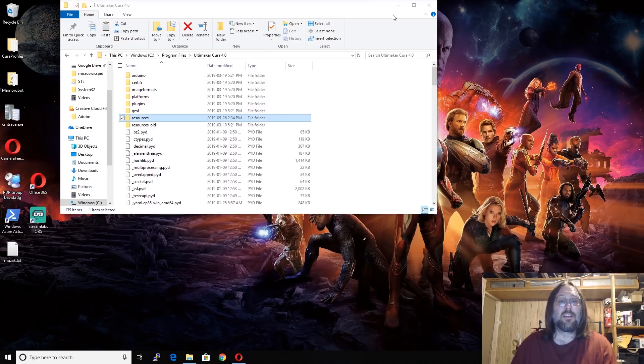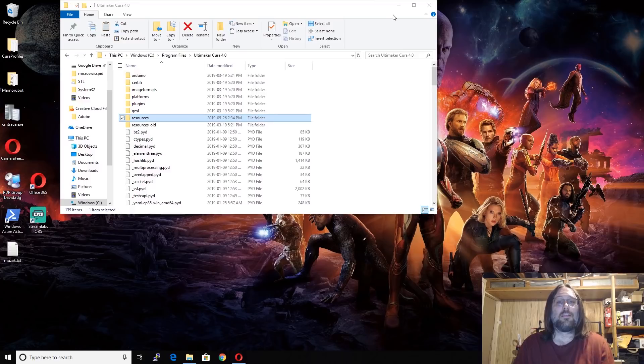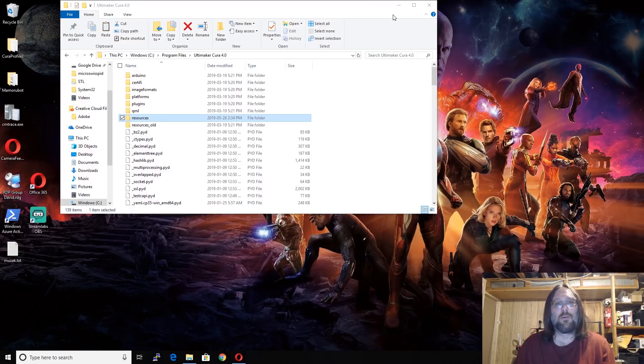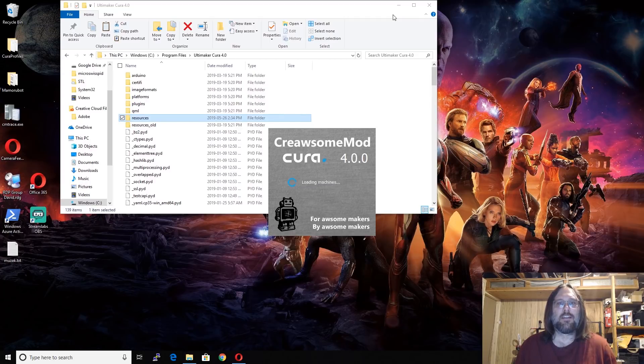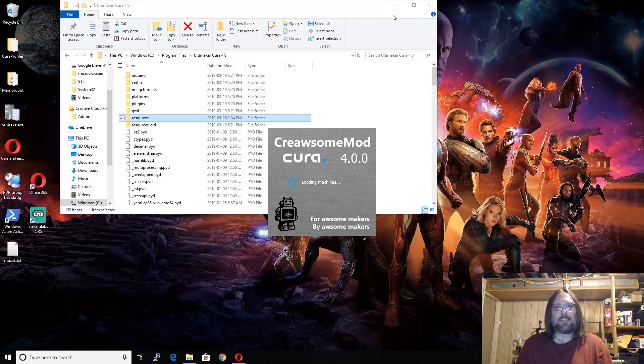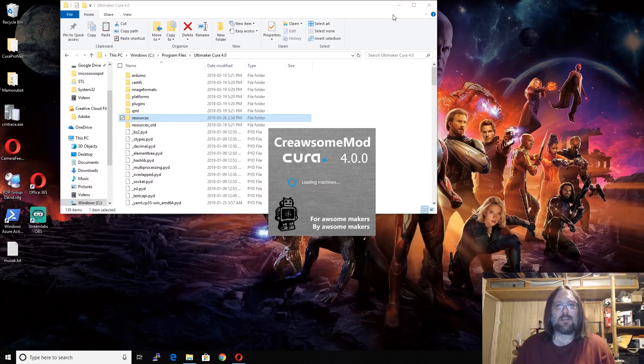Now, Cura could take quite a while to load the first load again. So, we're just going to be patient and roll with it. We can see that the splash screen has changed for Cura now to Creawesome Mod. Just a little added bonus.